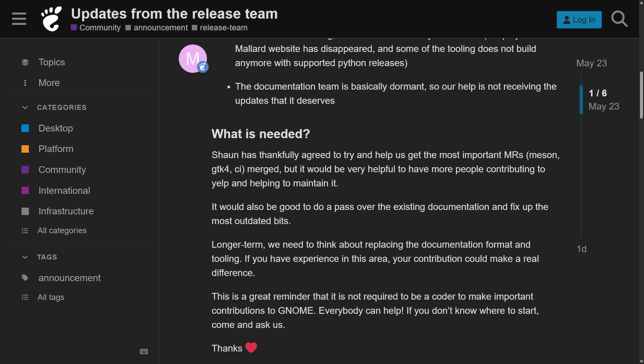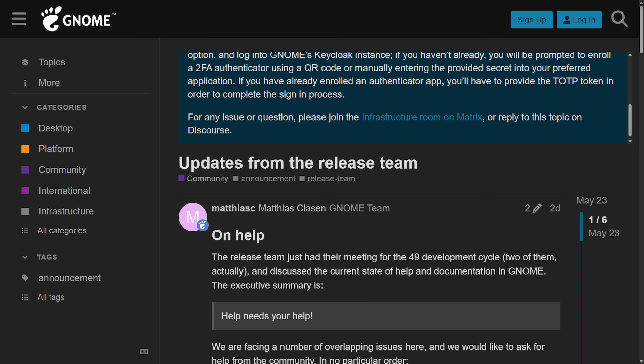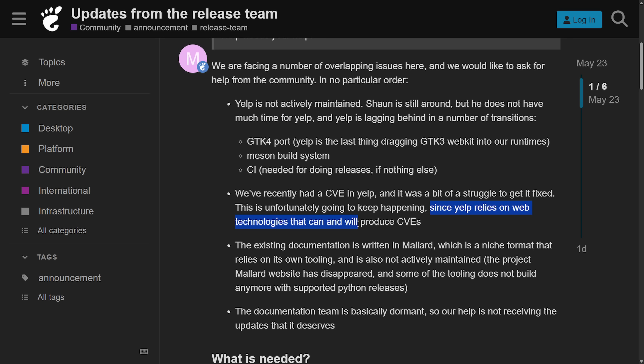You can imagine without an engaged documentations team, new features go undocumented and existing guides are going to fall further behind. That's why the GNOME team is asking for people to join in and try to help GNOME with this major ongoing issue. This matters to Linux as people using GNOME are not going to get a good onboarding or support experience without properly documentation for troubleshooting everyday tasks. Also, as we can tell, they already have some security and stability issues since Yelp relies on web technologies that can and will produce CVEs because they're outdated.